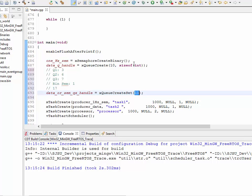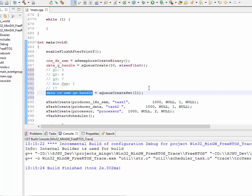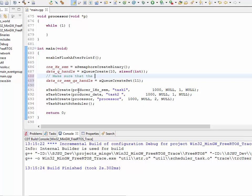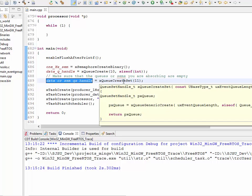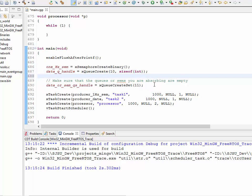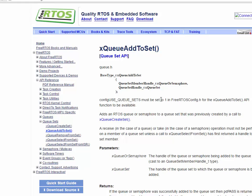Number two: you have to make sure that the binary semaphore is empty and the queue doesn't have any items in it. Make sure that the queues or semaphores you are absorbing are empty. You've created a queue set, but just because you've created it doesn't mean that this semaphore and this queue are associated with the queue set. I'm going to follow the FreeRTOS example and add the queue or the semaphore to the set.